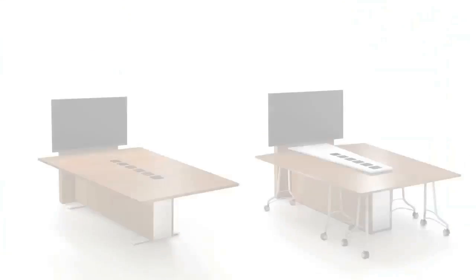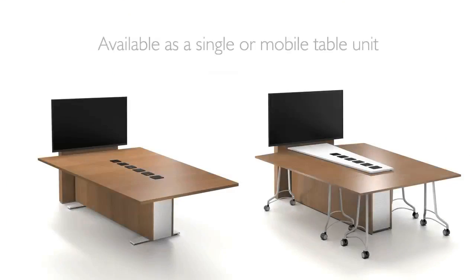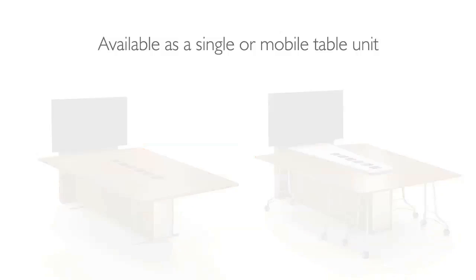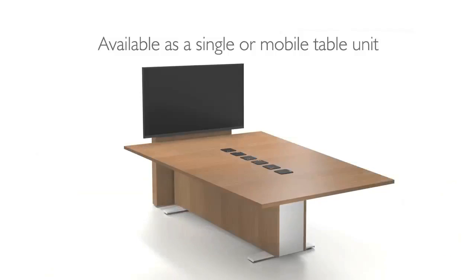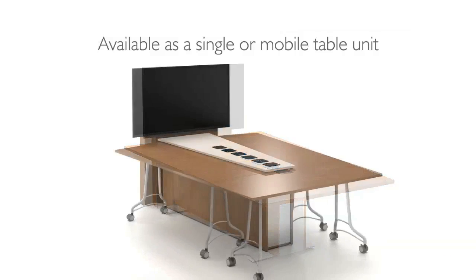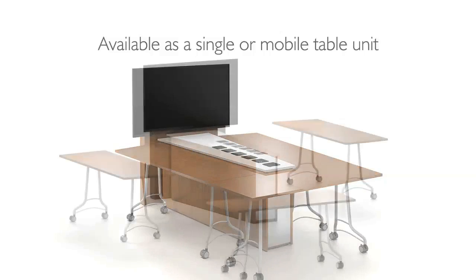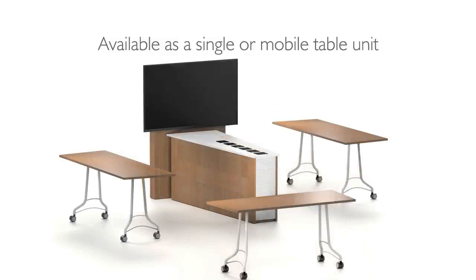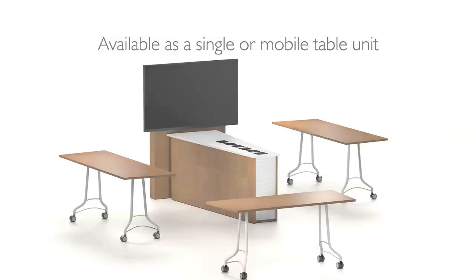There are two options: a single table and a mobile table unit. The single unit has a conventional surface and a standard base, while the mobile unit is designed to hold three separate tables together through magnetic connections.